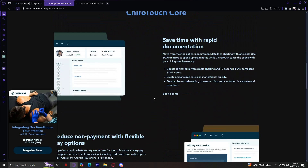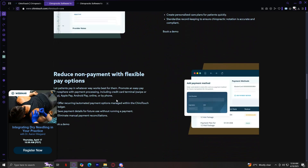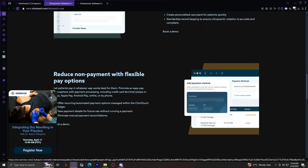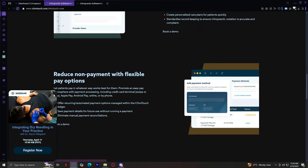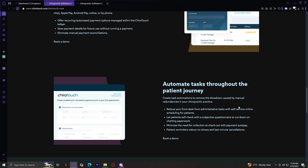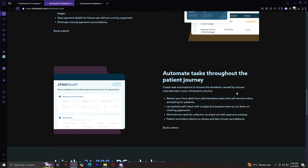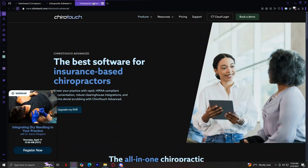Save time with rapid documentation, reduce non-payment with flexible options, and automate tasks throughout the patient journey.